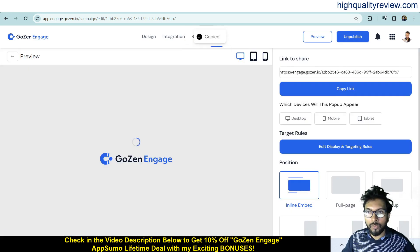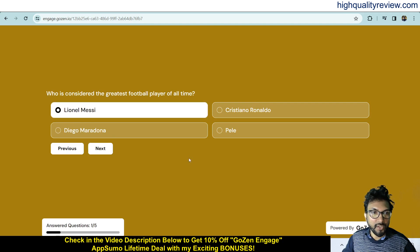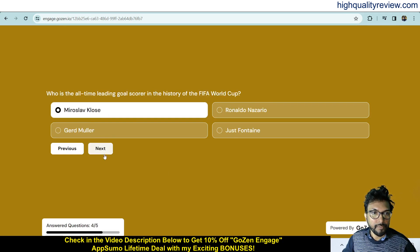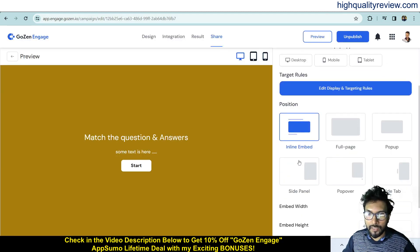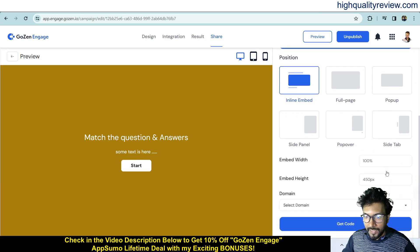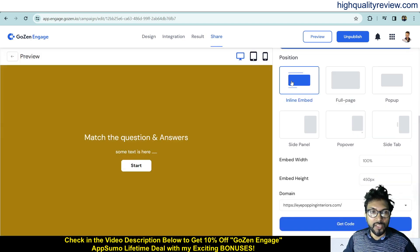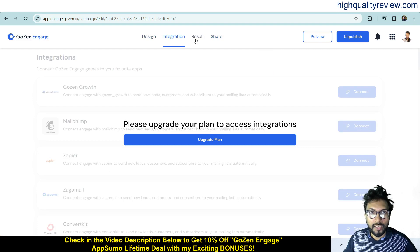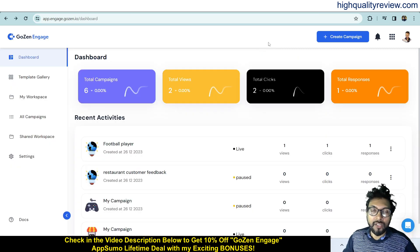Copy the link and open it in a new window to start your quiz. You can also embed the campaign inside your website using options like inline embed, full page, pop-up, side panel, pop-over, or site tab. Select your domain, copy the embed code, and paste it into your website. From the design section you can change design, in integration you connect tools, in results you see stats, and in share you get the link.